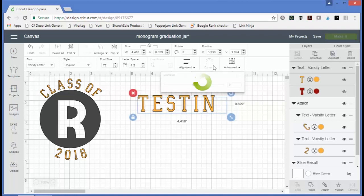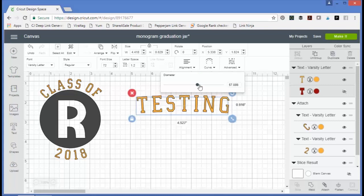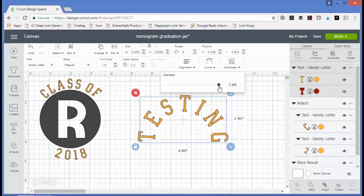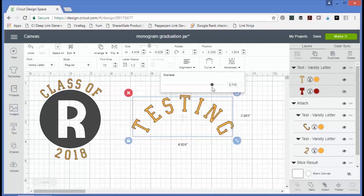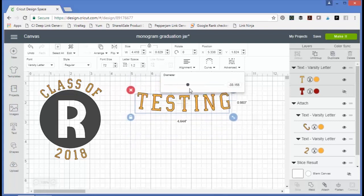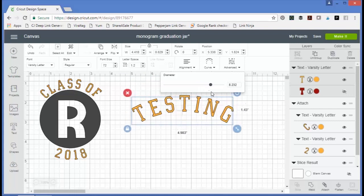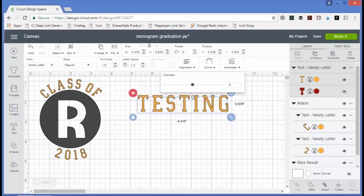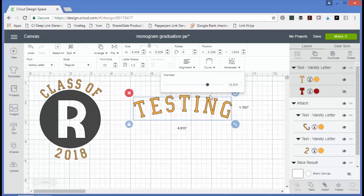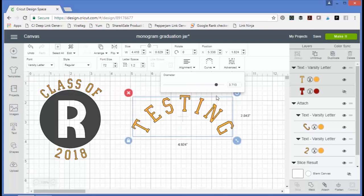We can pull the curve menu down and get a slider bar. As you slide the bar to the right and left, the text will curve a different amount of curvature according to a diameter.